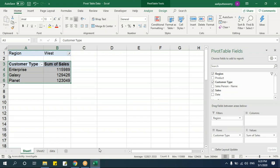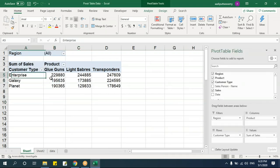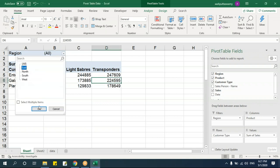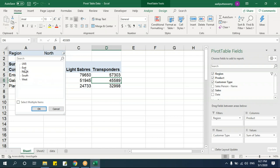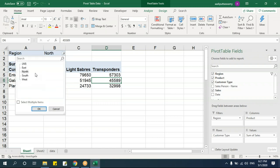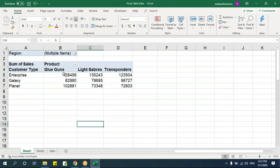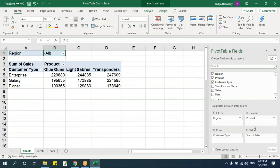You can filter by multiple items too. Click on the filter dropdown and check 'Select Multiple Items' to get checkboxes. Then select, say, East and North together. The total you get will be for East plus North combined. The filter will show 'Multiple Items' when more than one item is selected.